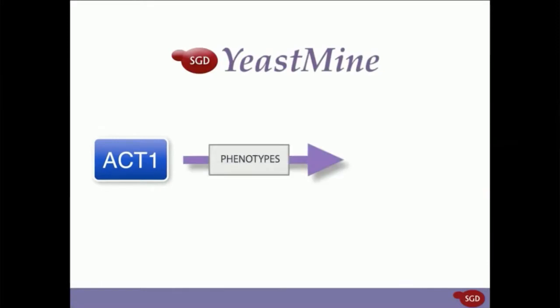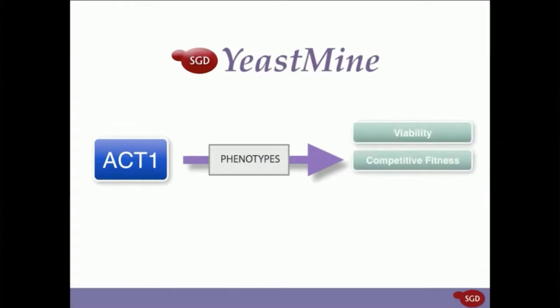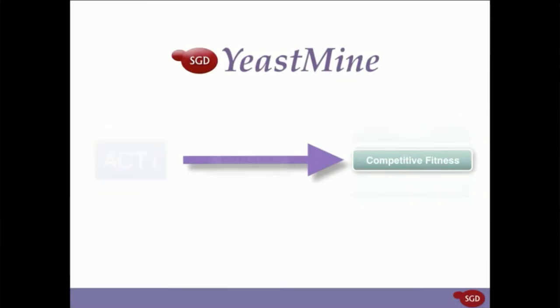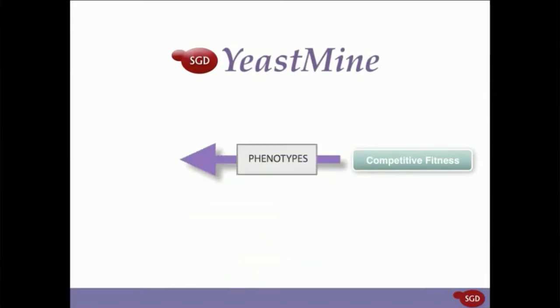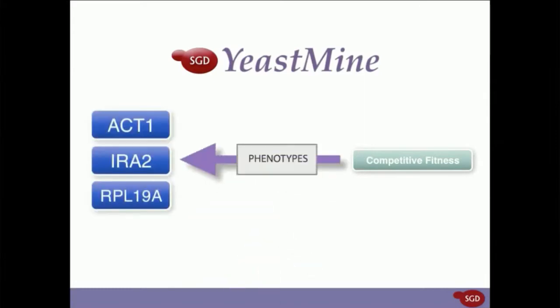Such as observed changes in relative viability, competitive fitness, and resistance to a chemical of your choice. Or, you could do the opposite. Start with a phenotype, like competitive fitness, and find all of the genes that have that phenotype annotated to it.